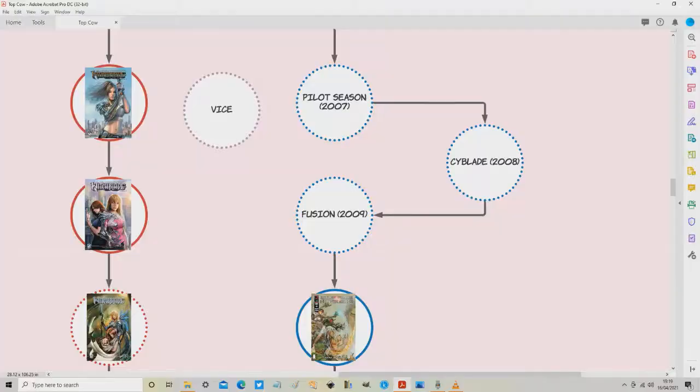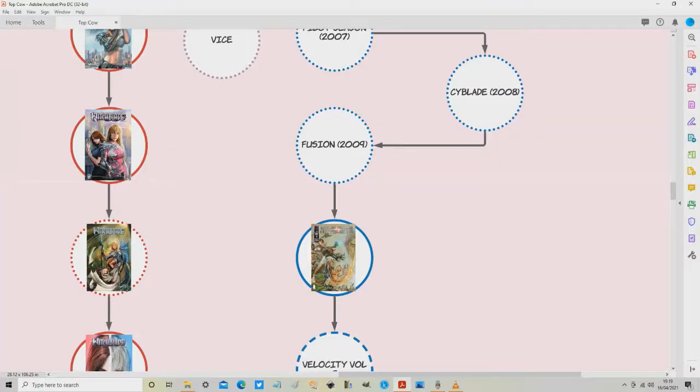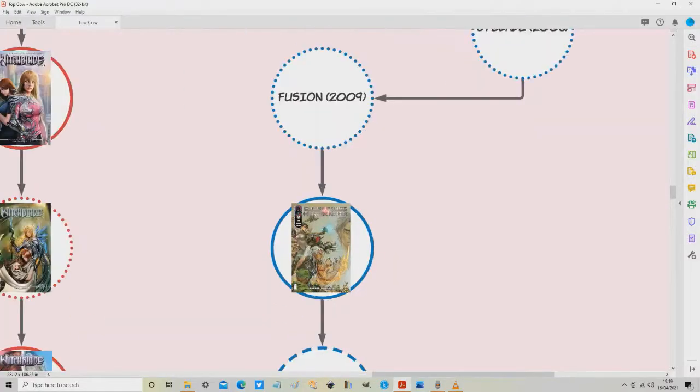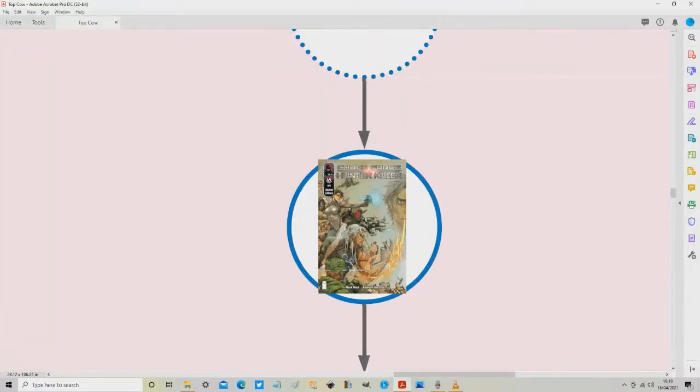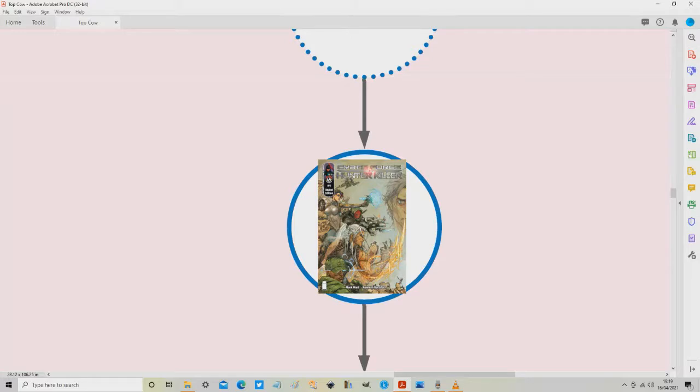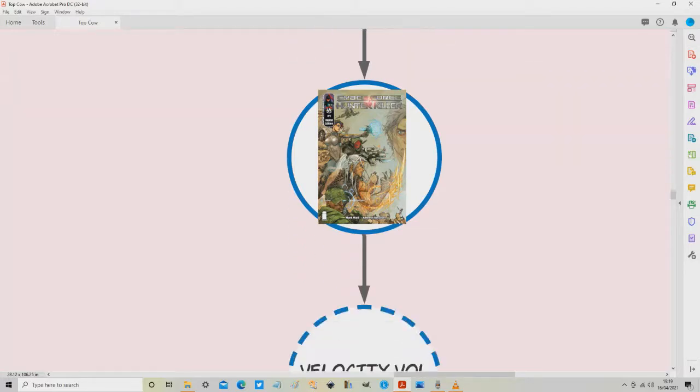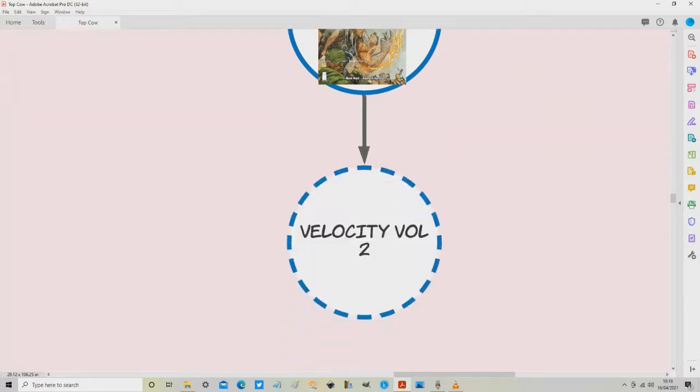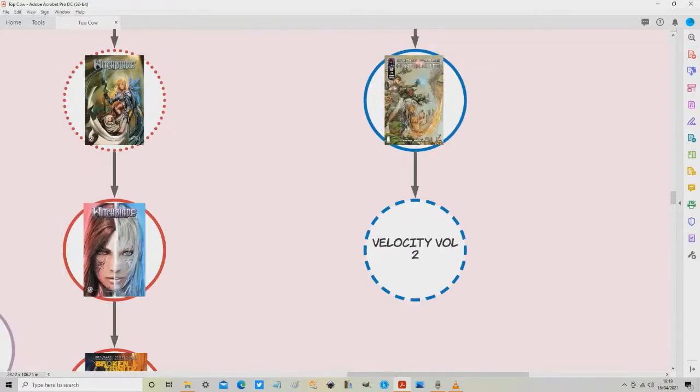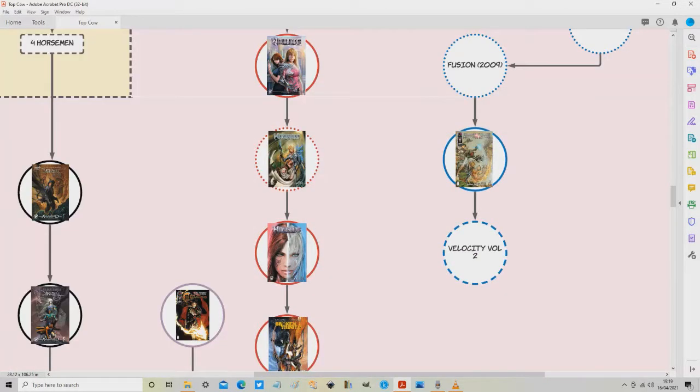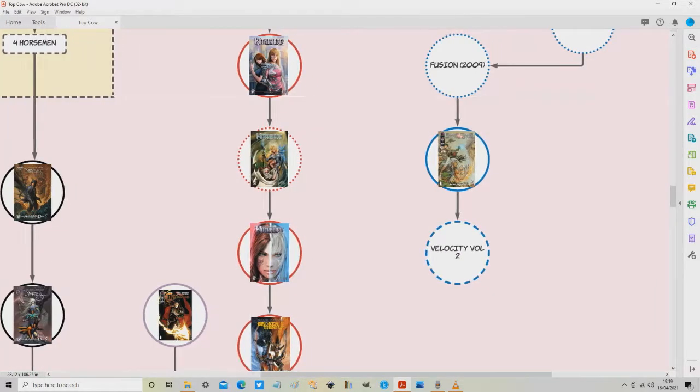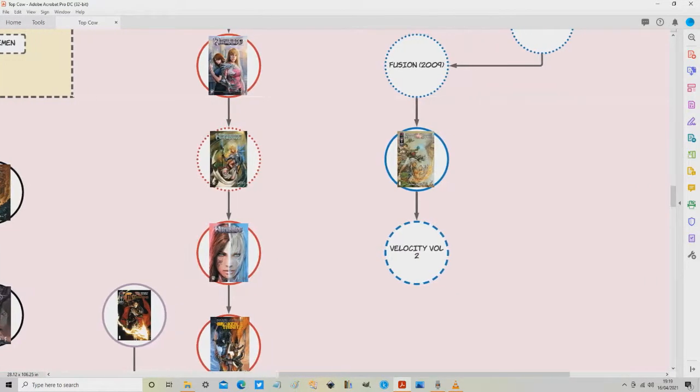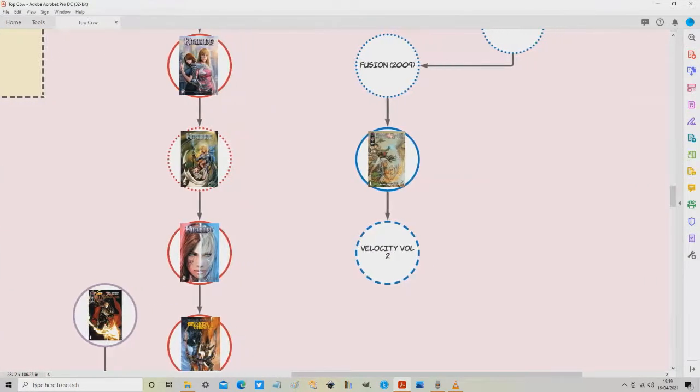Okay back to the map here. So after Fusion what we then need to move on to is this one in the solid blue circle you can see which is Cyberforce Hunter Killer. It's a crossover mini series, five issues long, a trade paperback is available and it sets up key events that are going to be critical for the next thing we're looking at which is Velocity Volume 2.